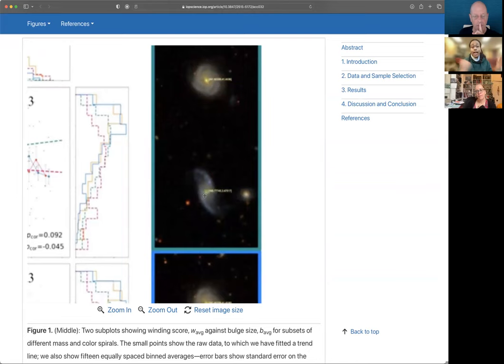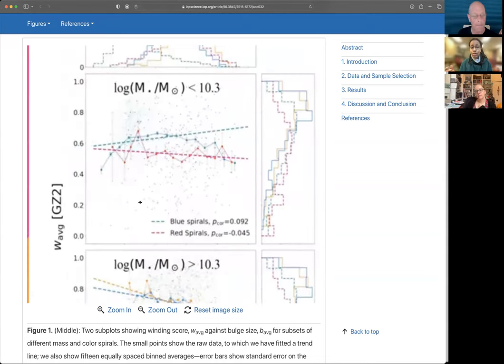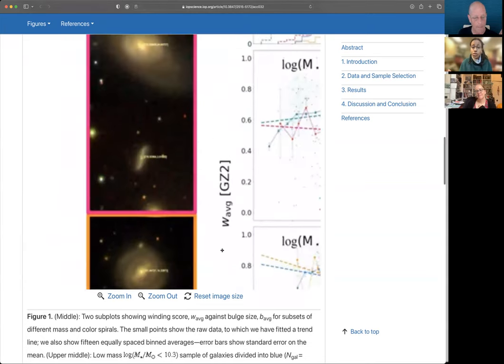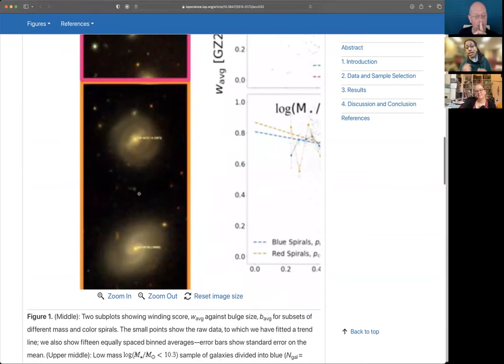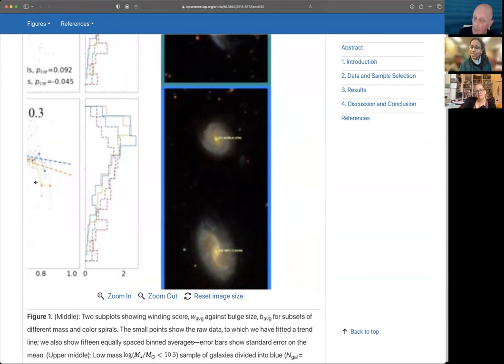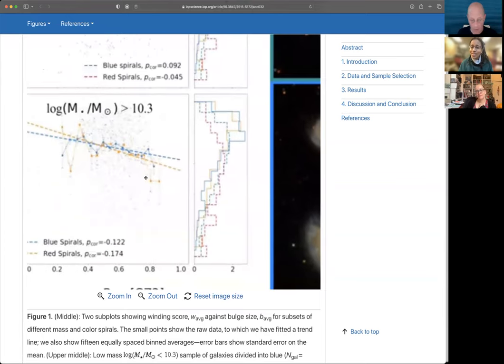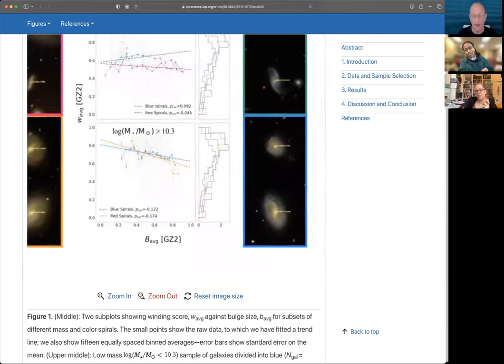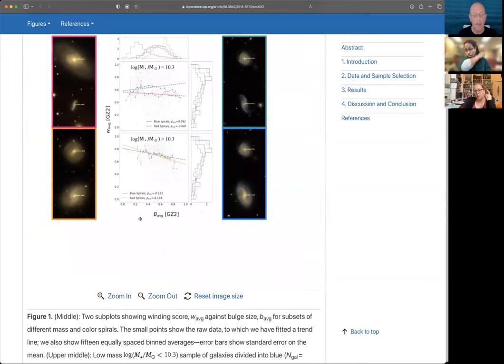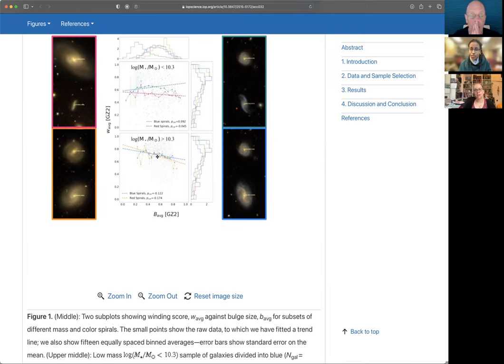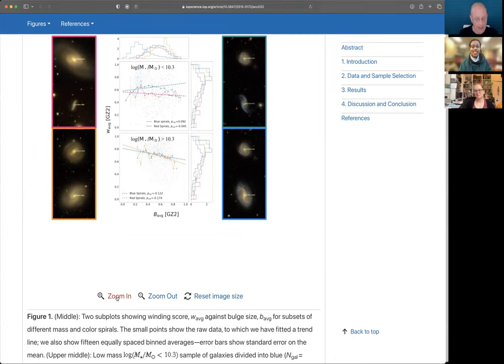And we have that same relationship for the high mass galaxies, which are outlined in the blue and the orange boxes, where tightly wound spiral arms also have large winding scores and less tightly wound spirals have these slightly lower winding scores. Yep. Okay, cool. So you find like upper, the upper bit is low mass and the lower bit is high mass. And then also the sort of reddish colors and bluish colors are the red and blue samples. So we got some red spirals there. Oh, okay. I'm with you. Yeah, got it. Okay, good. Okay.